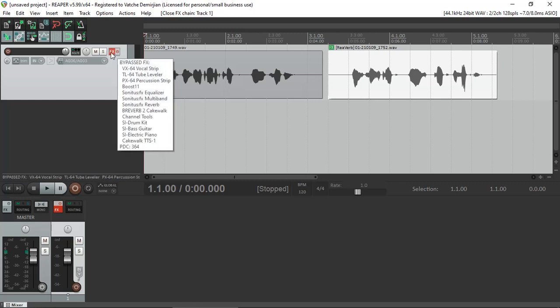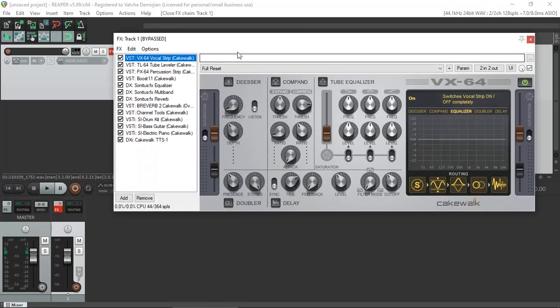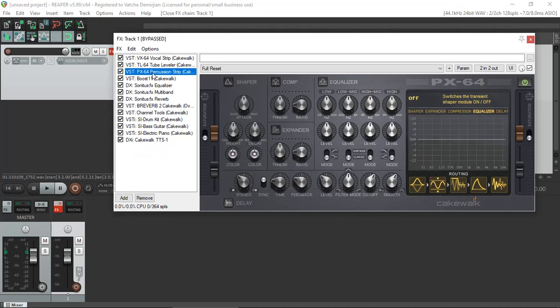Just going to open up my effects. At the moment it's bypassed. Here you can see I've got the VX64 which is the vocal strip. I also have the tube leveller, the VX64 percussion strip.